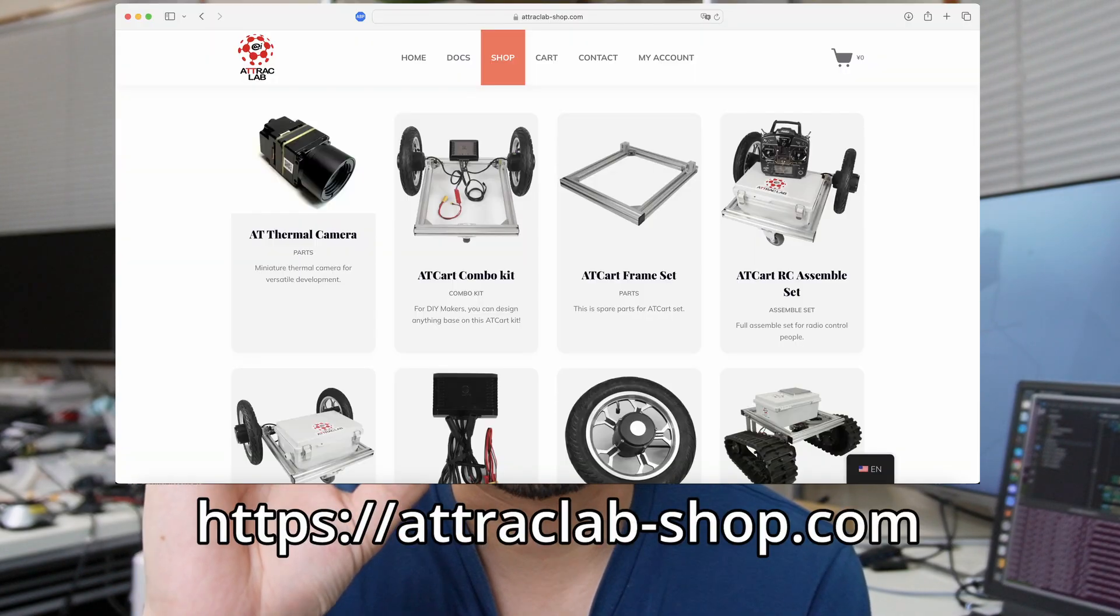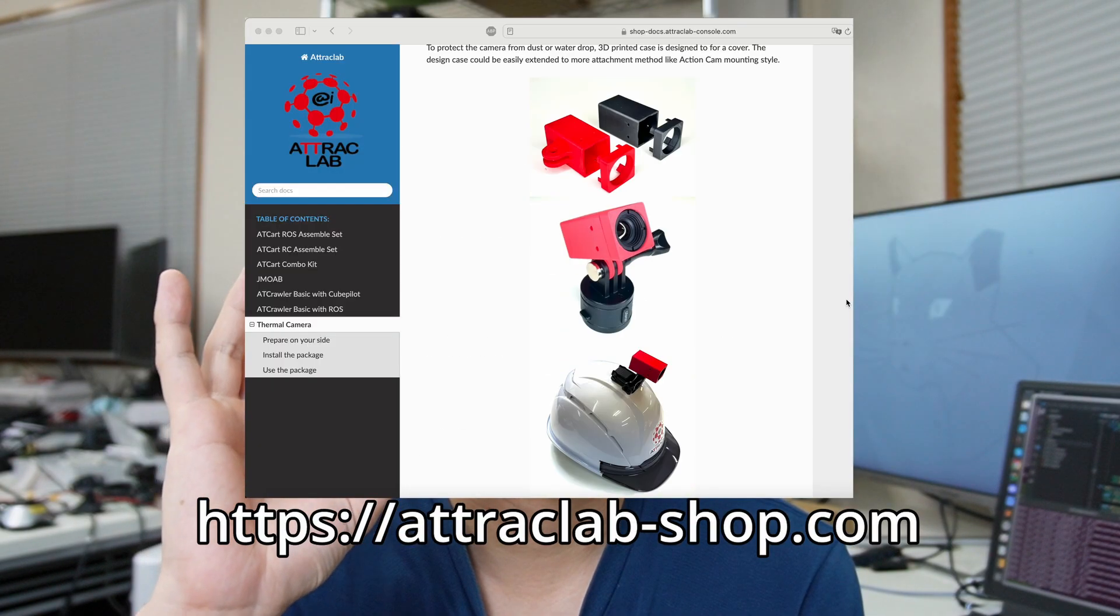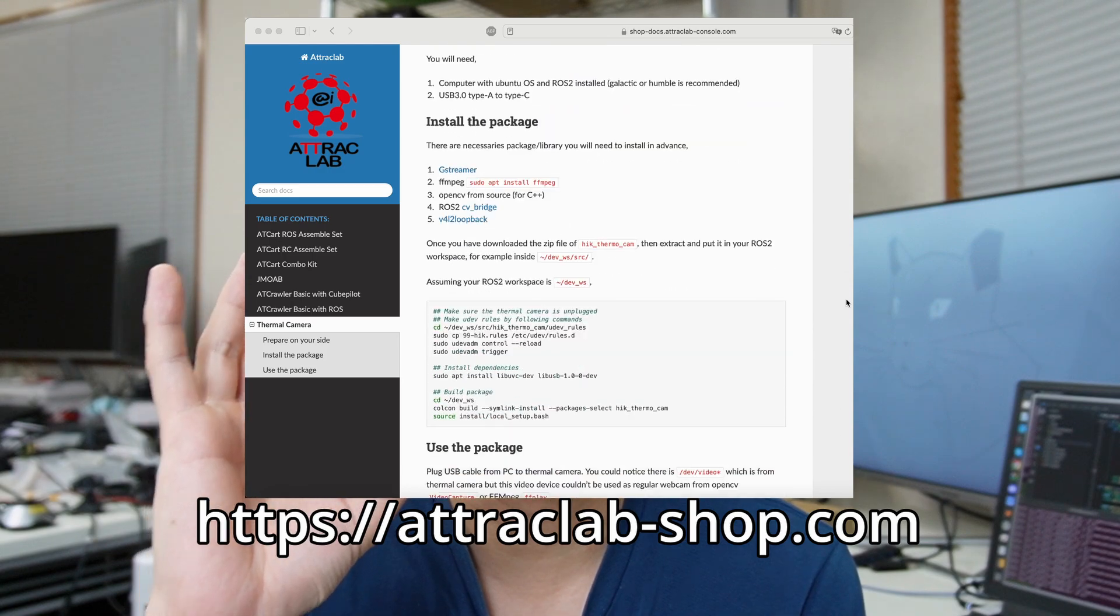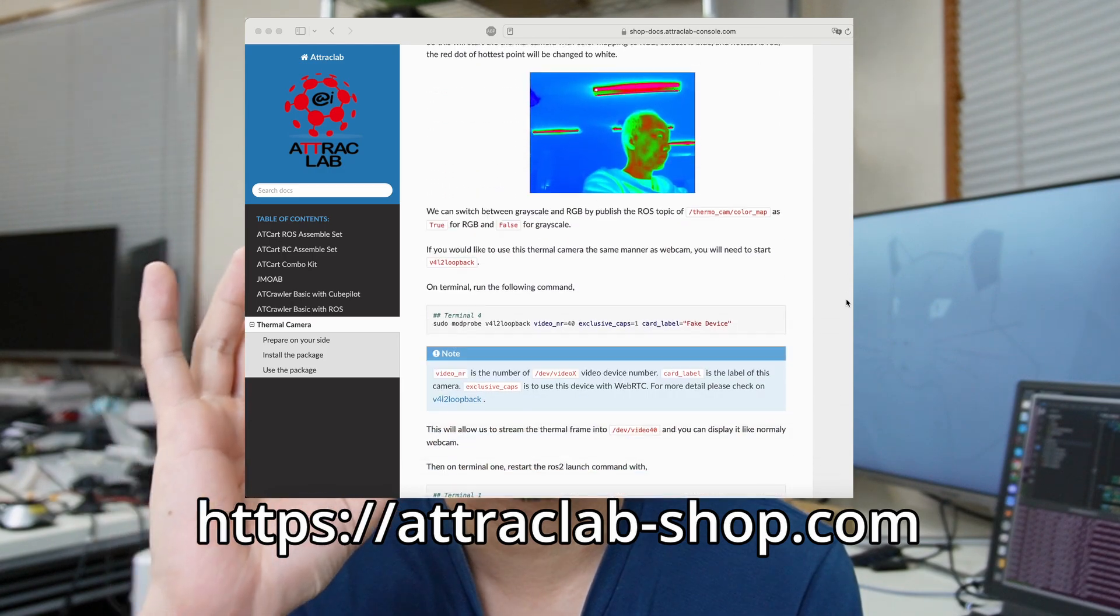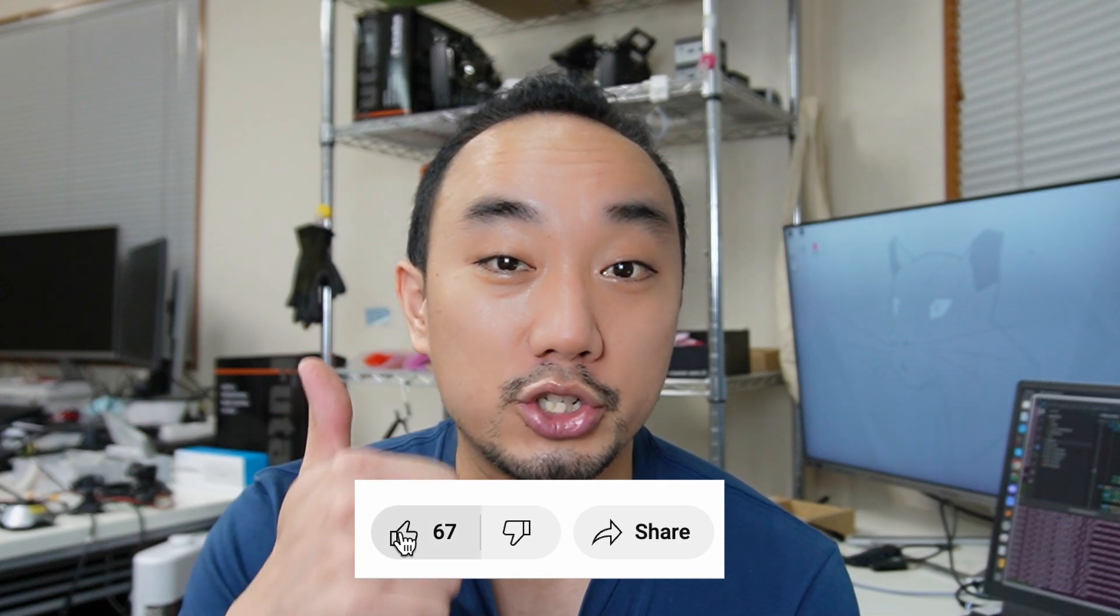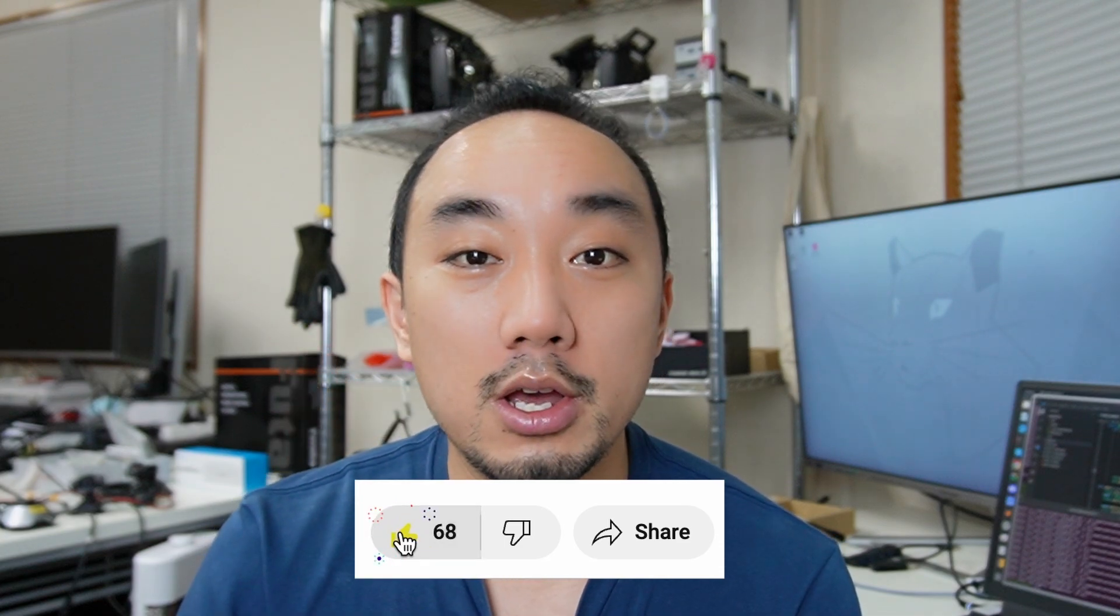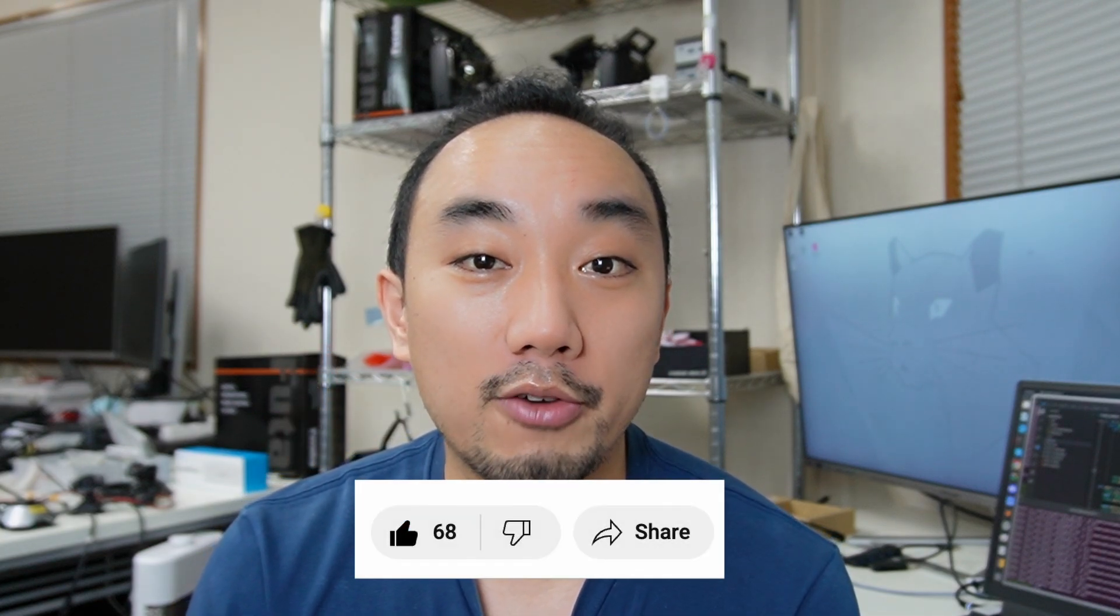And that's for today's video. I hope you guys like it. This tiny thermal camera is very suitable for mini applications, and the size is just in your palm. If you're interested in this thermal camera, please go check on attractlab.shop.com. There is documentation on how to set up and use this camera. If you like this kind of video, please don't forget to press like and share button, or you can join my channel membership to buy me a coffee every month. So thank you for watching and see you soon.